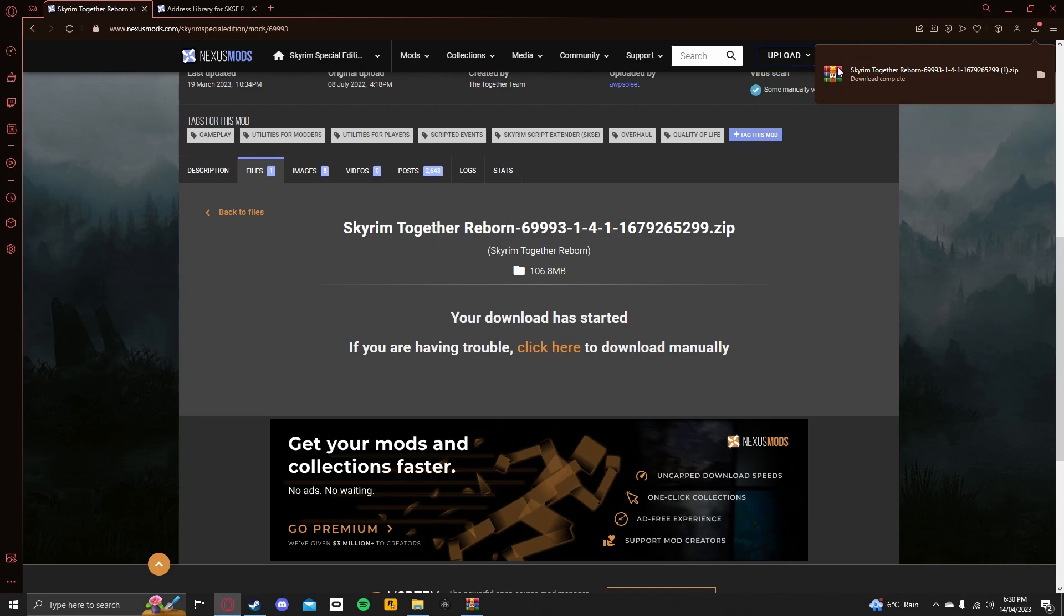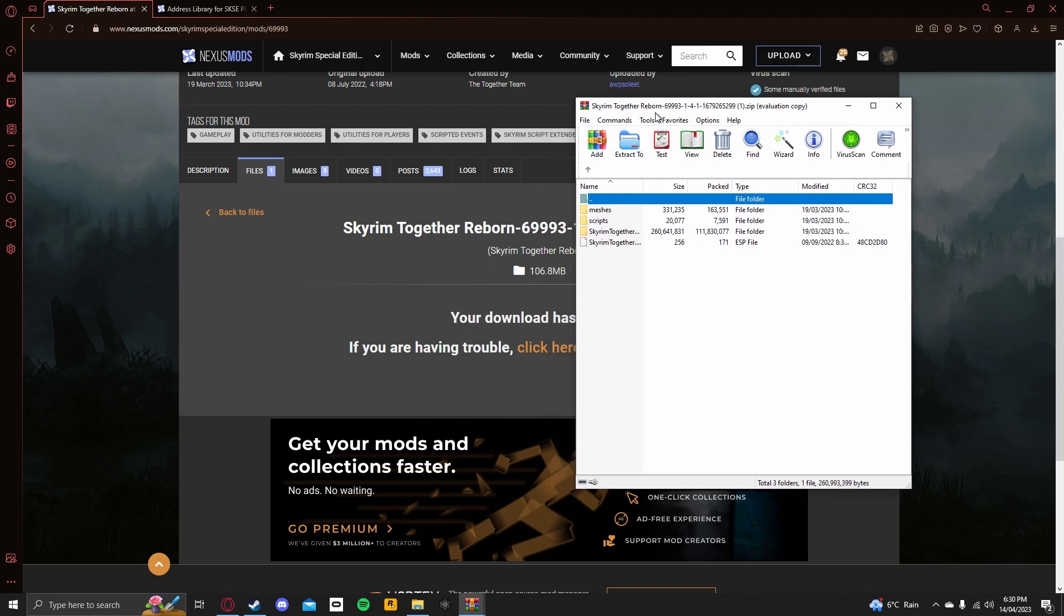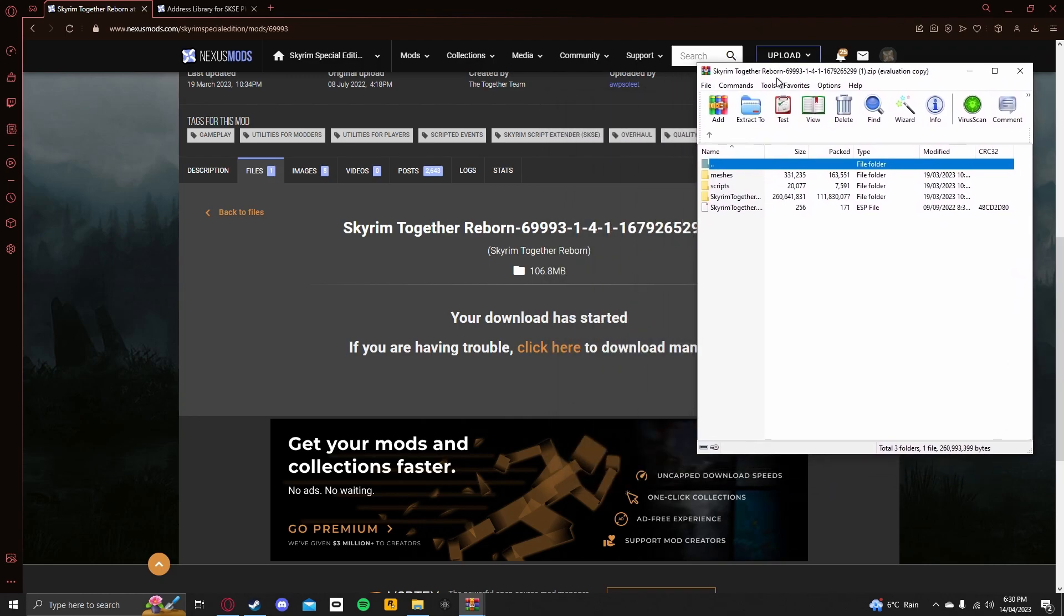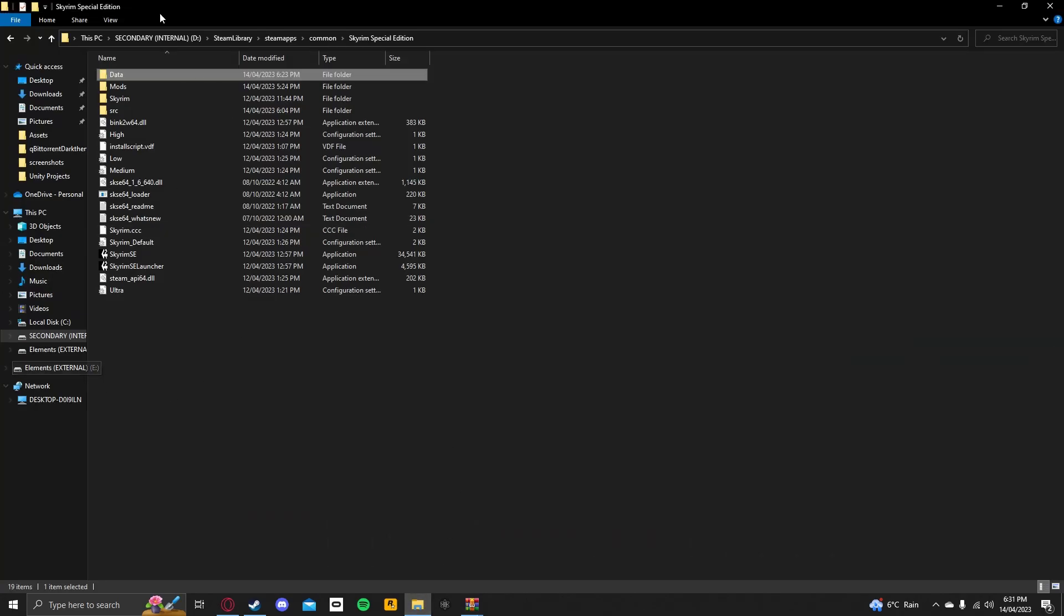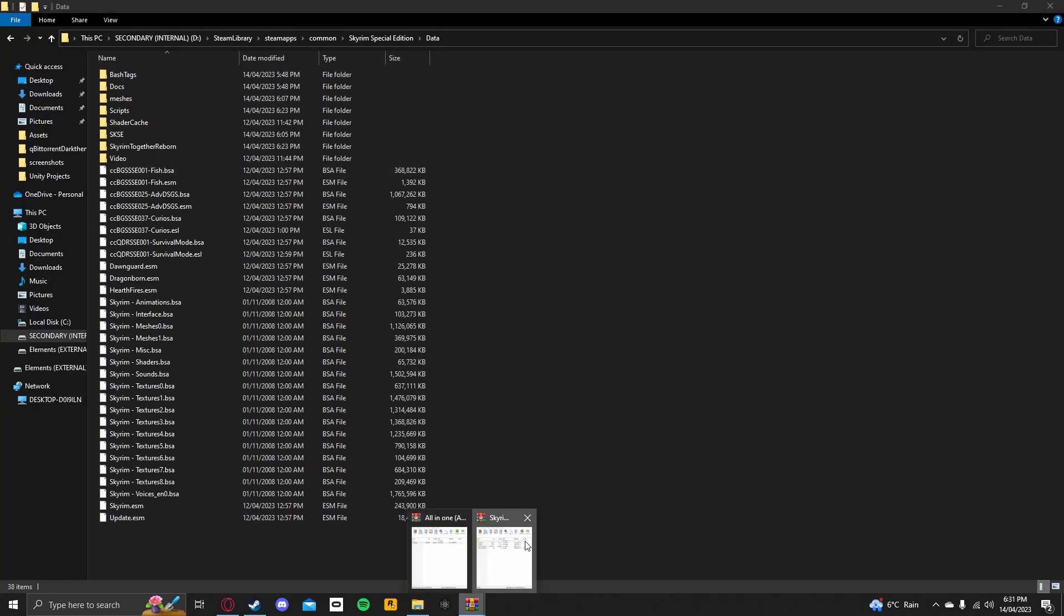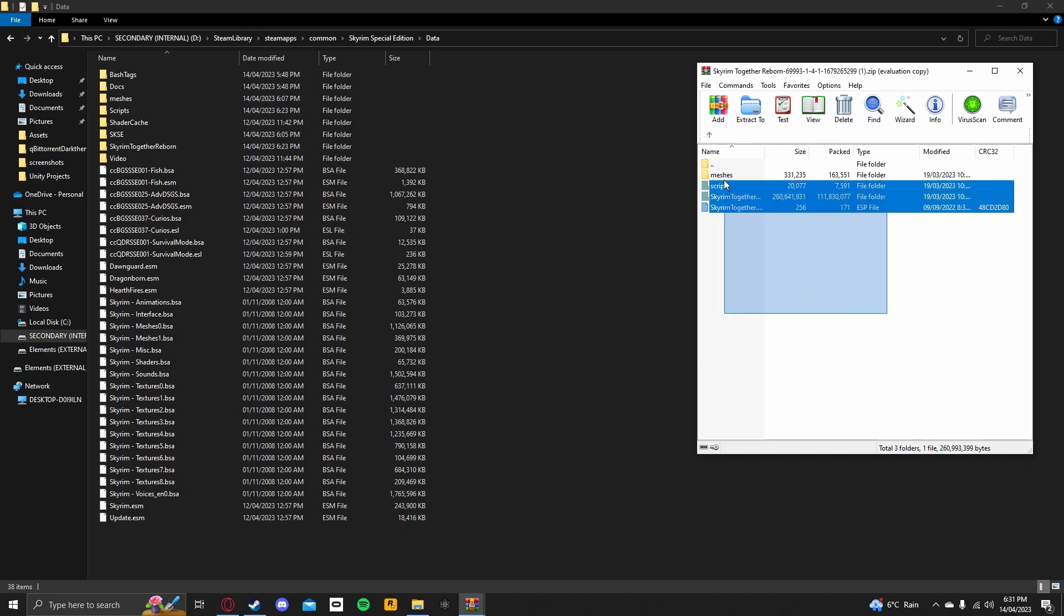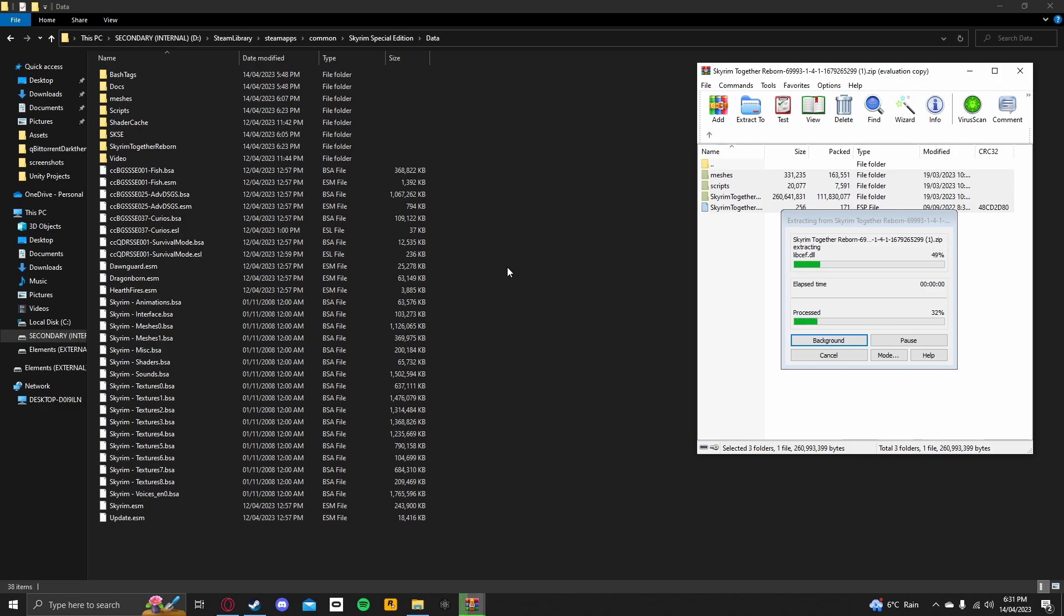Now, once the zip file has downloaded, you want to open it. Now, what you want to do is go over to your Skyrim directory again, go into the Data folder, I think, hang on, yeah, you want to drag everything from here and then put it into here.